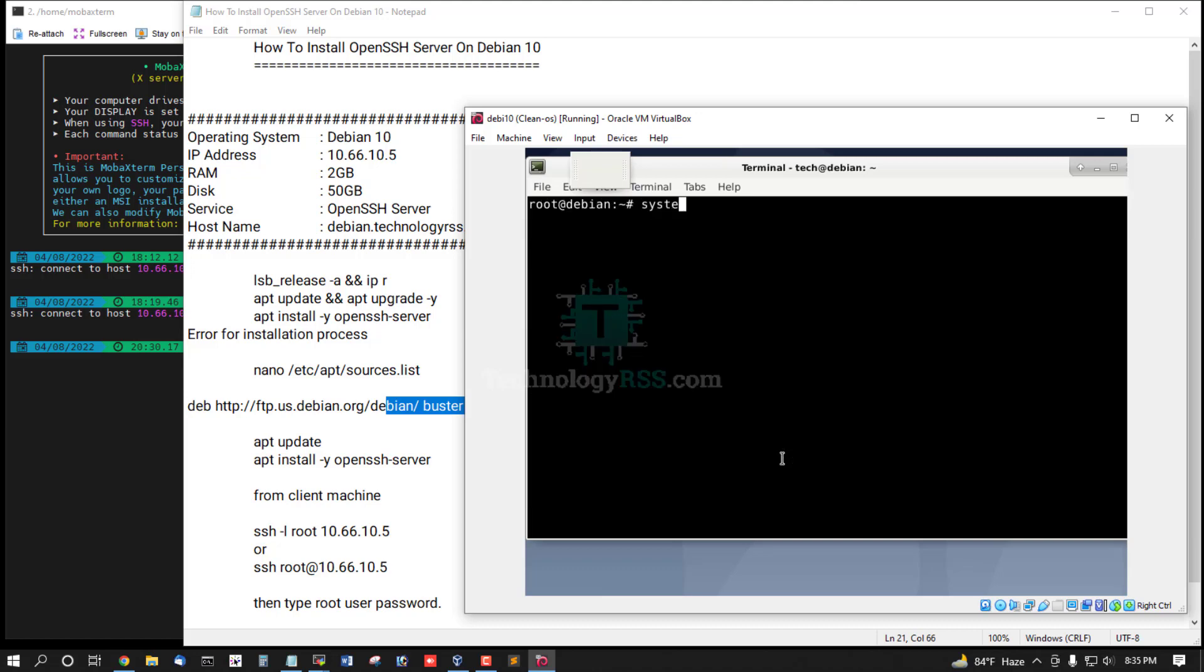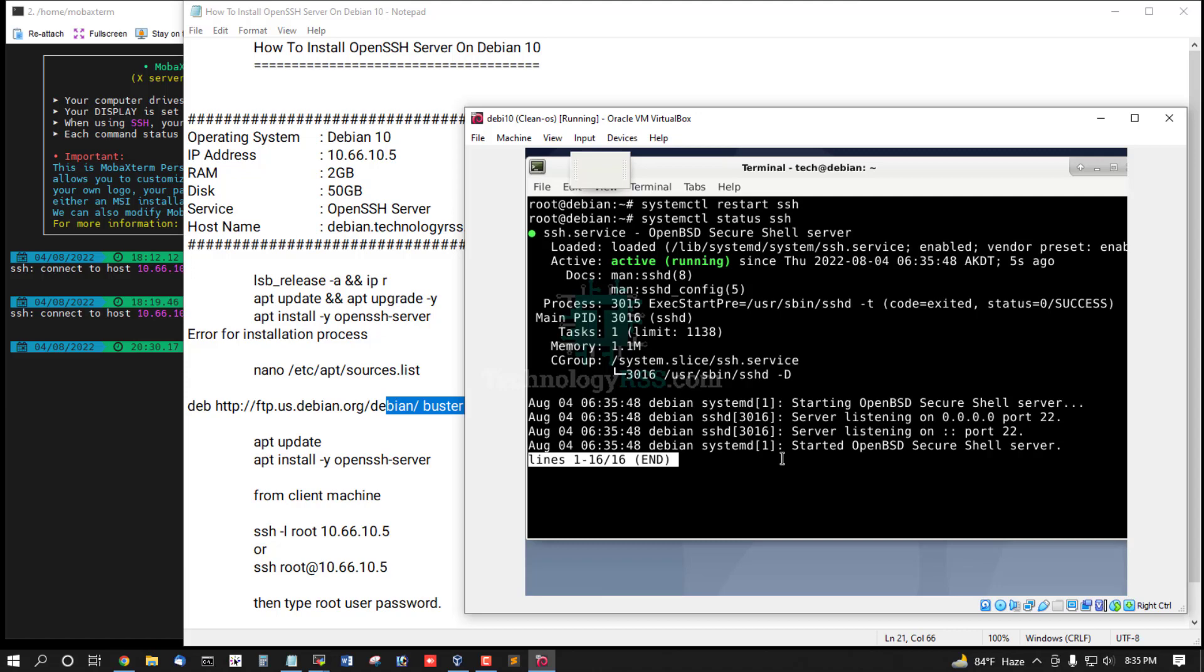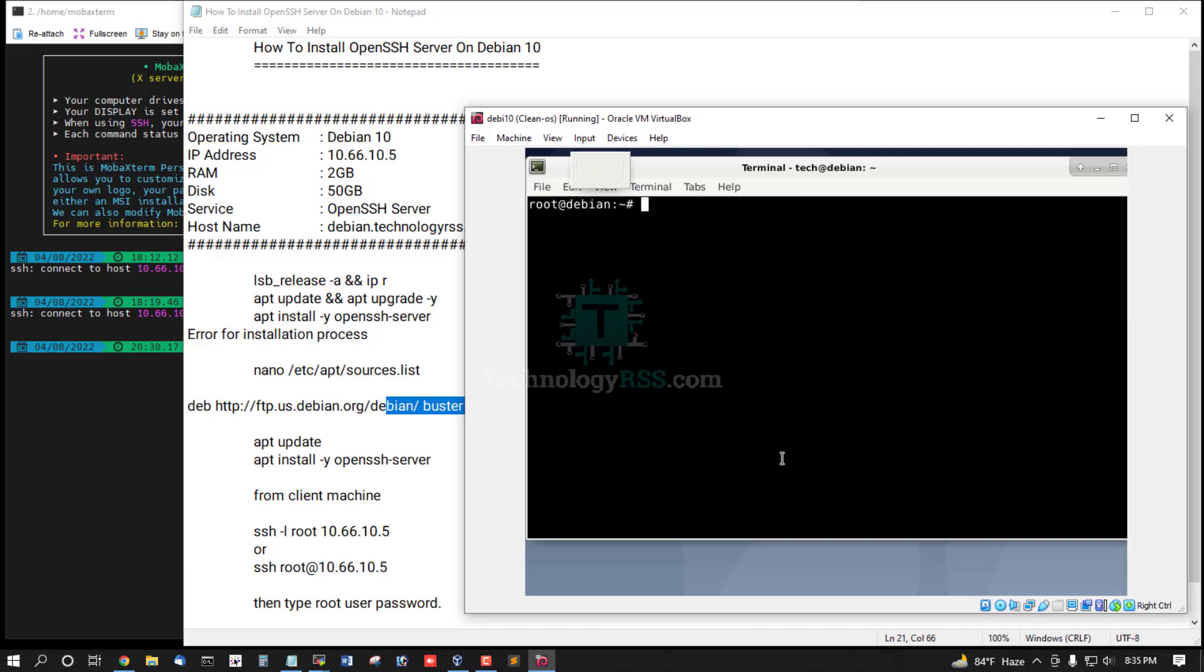Now systemctl restart SSH package, and then check. Check SSH service is running properly.